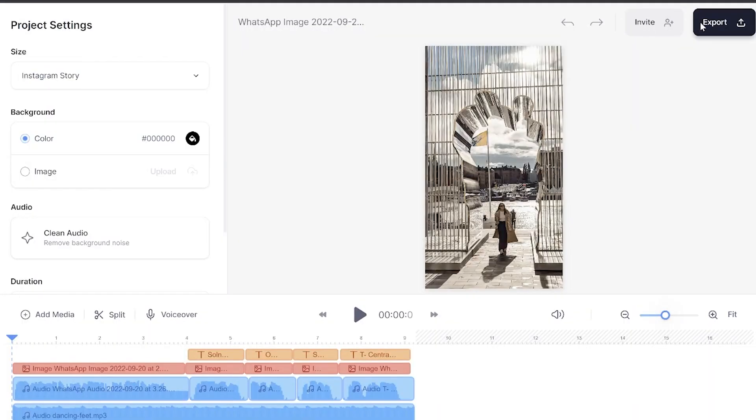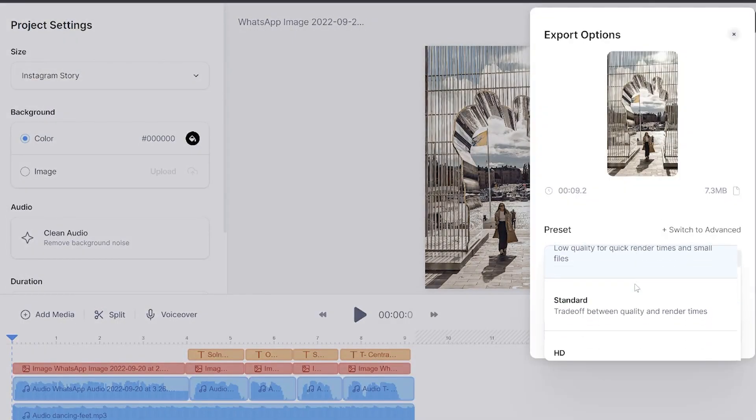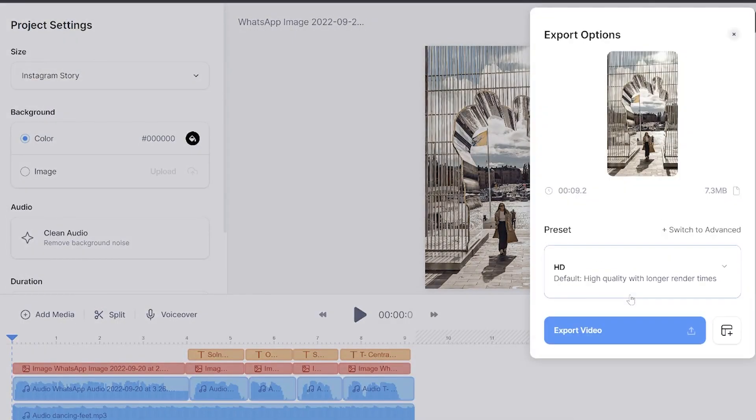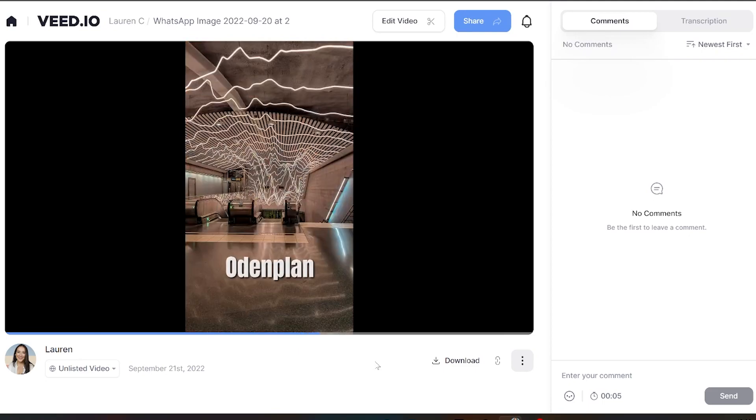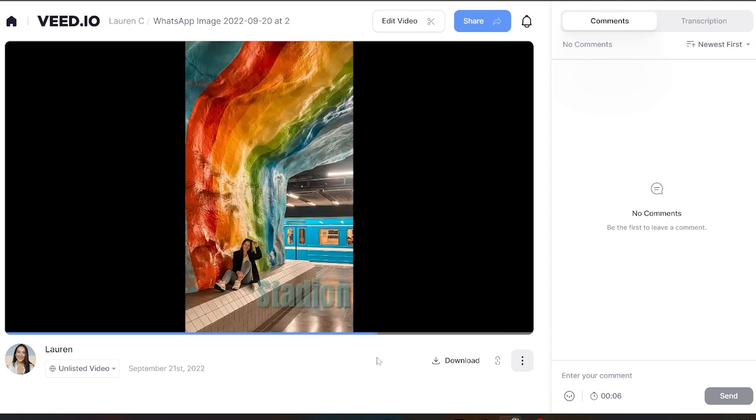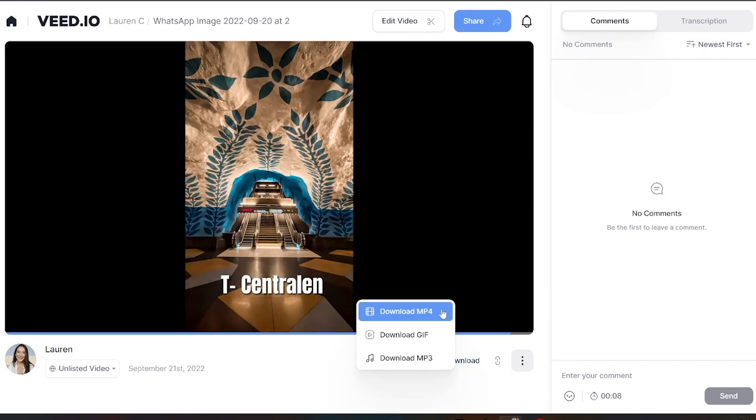Perfect we now have our Instagram reel with our photos ready to go so all we got to do is render and export it. Just click export in the top right hand corner select your render settings and hit export once more. Give it a moment here to render once it's finished make sure you watch it all the way through just once just to make sure you're happy and then once you're happy with it all that's left to do is hit download and download MP4.